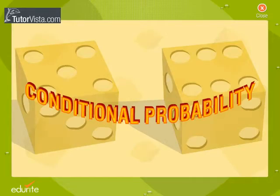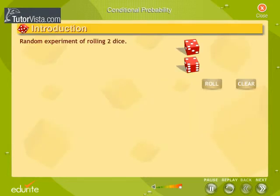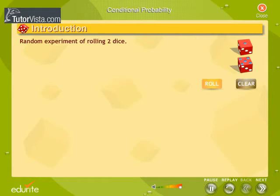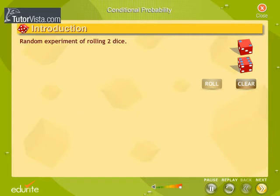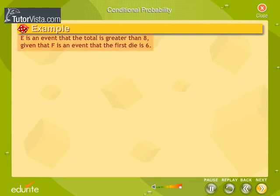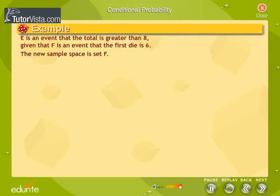Consider the random experiment of rolling two dice. We want to find the probability of occurrence of event E — that the total is greater than eight — given event F, that the first die is six. We will consider only those cases in which the first die is six.